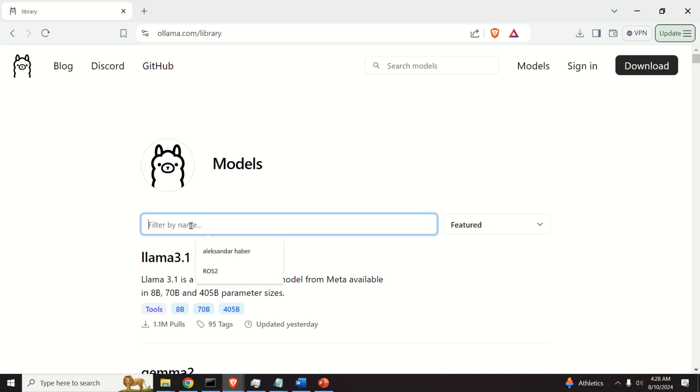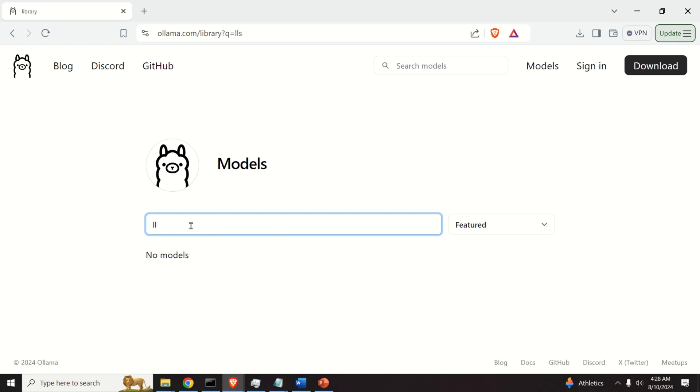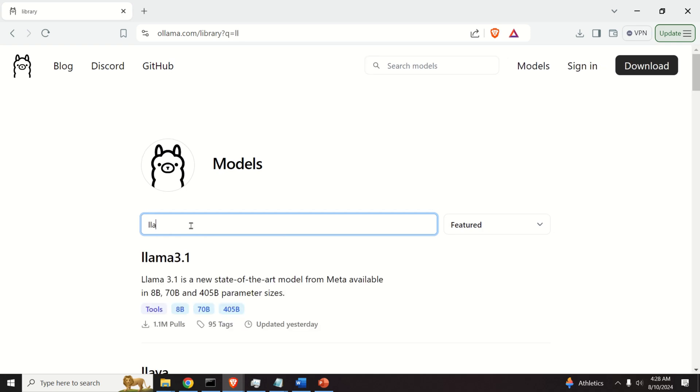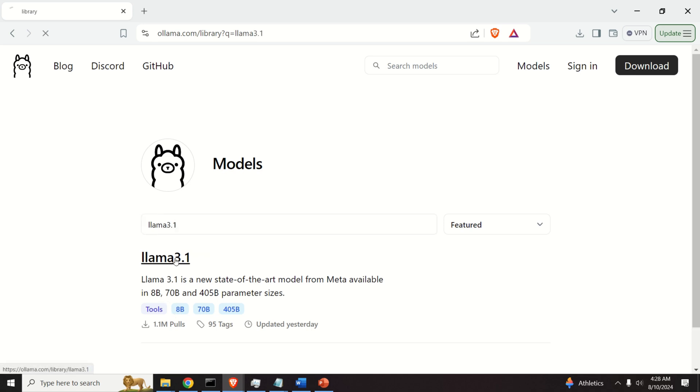So, you can either search for LAMA 3.1 if you don't see it. So, let's see LAMA 3.1. If you press Enter, you'll see it here.